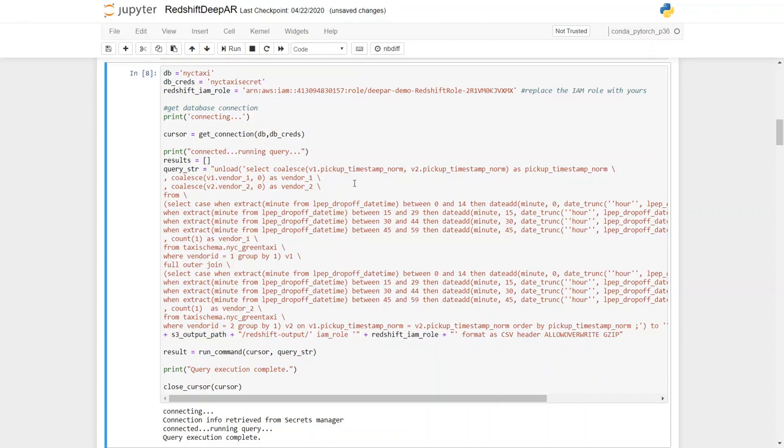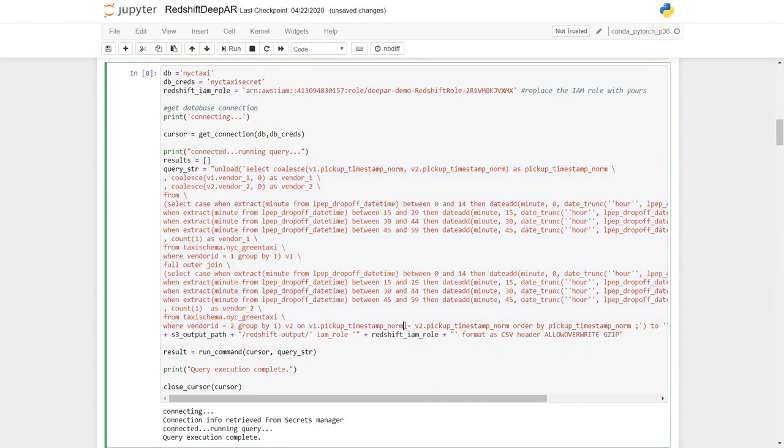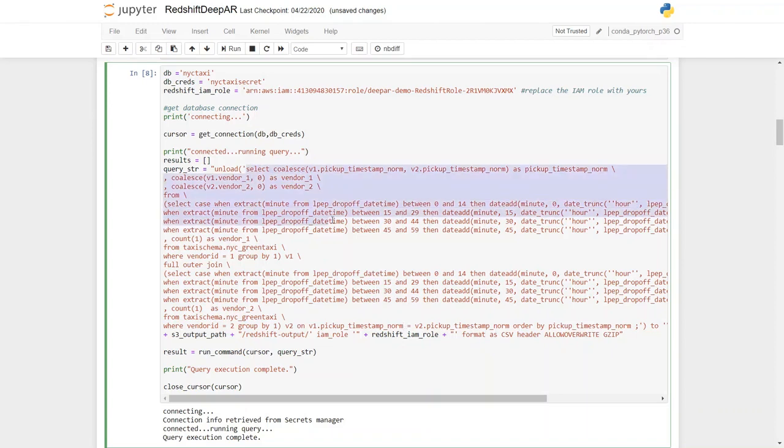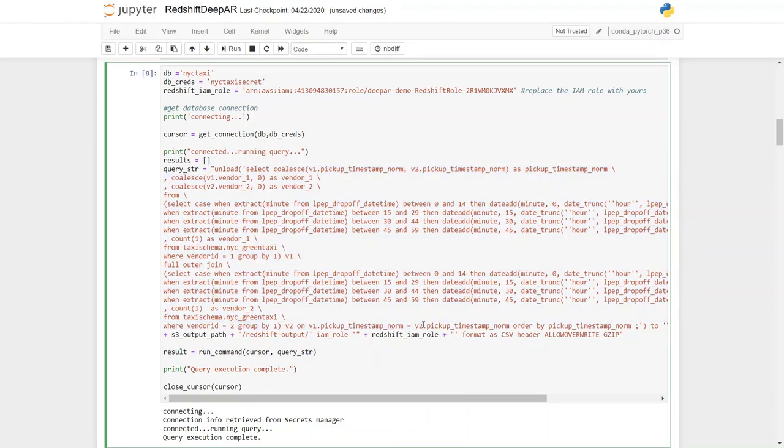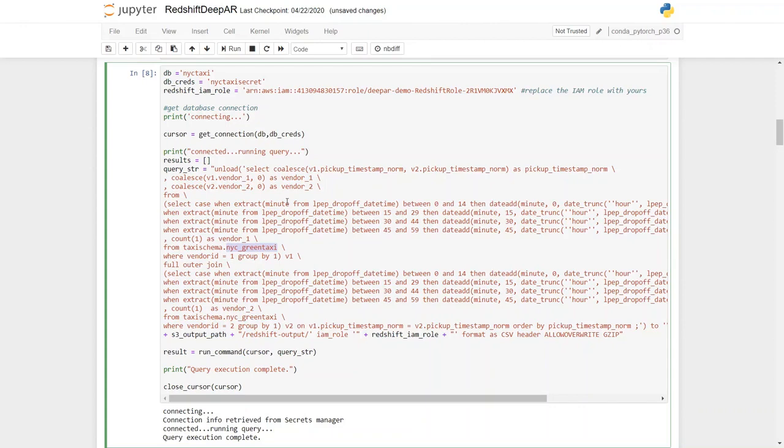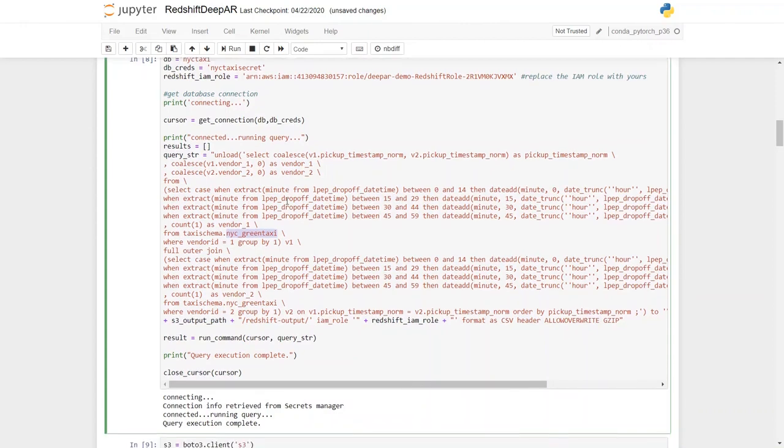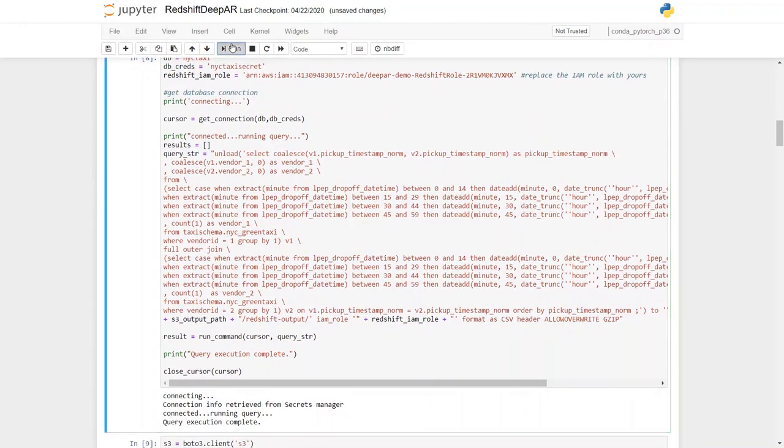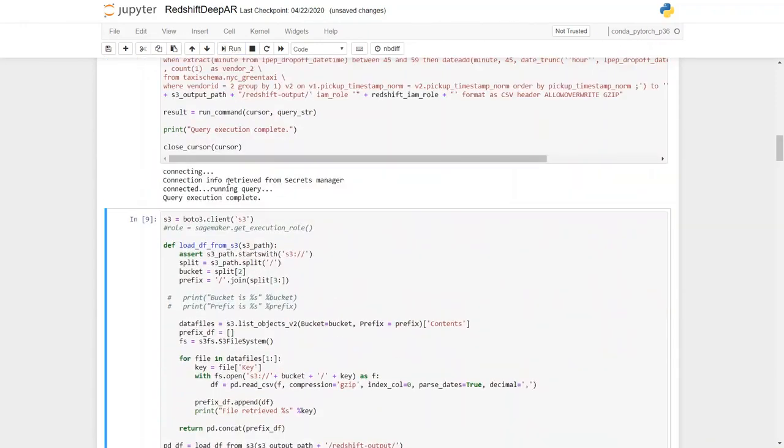After connecting to the Redshift cluster I'm going to execute a SQL script that's going to run in the Redshift cluster and unload the data into an Amazon S3 bucket that SageMaker is going to use for the data. This SQL script runs on the fly from Amazon SageMaker to Amazon Redshift. If you look into the script, this looks at the data in the NYC green taxi and formats the data in such a way that the SageMaker DeepAR algorithm can understand. So I'm going to execute this step. As you can see this step already got executed, query execution complete.